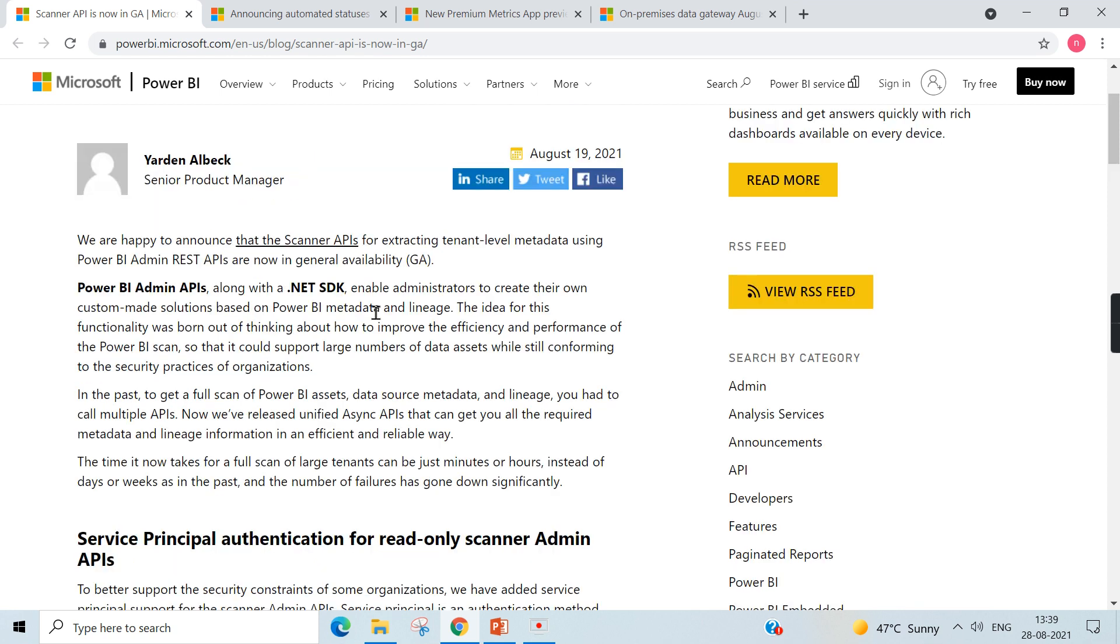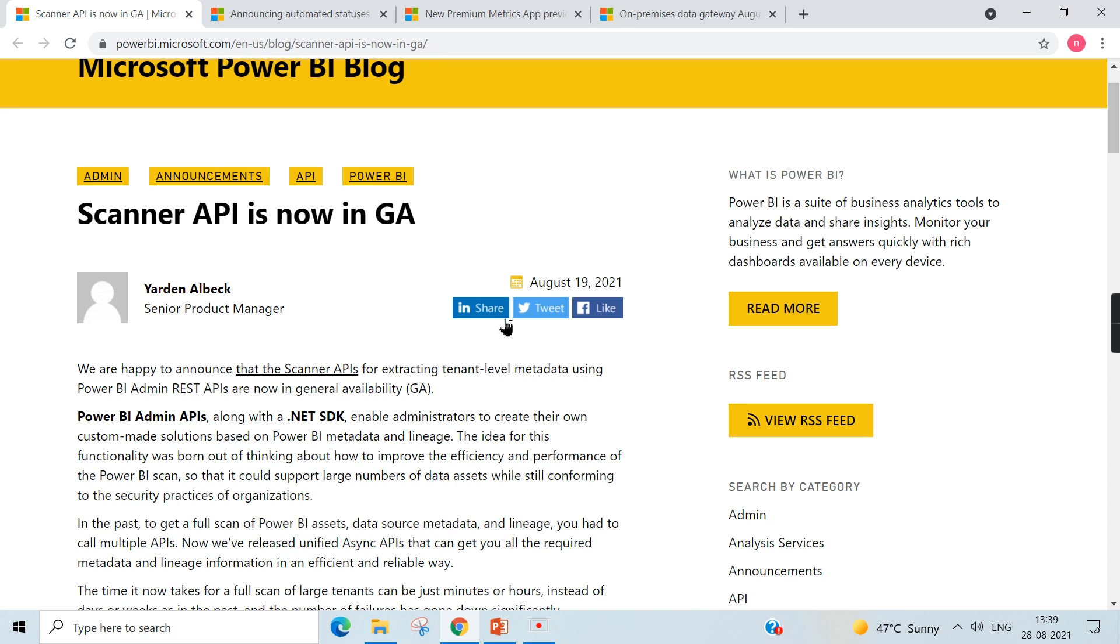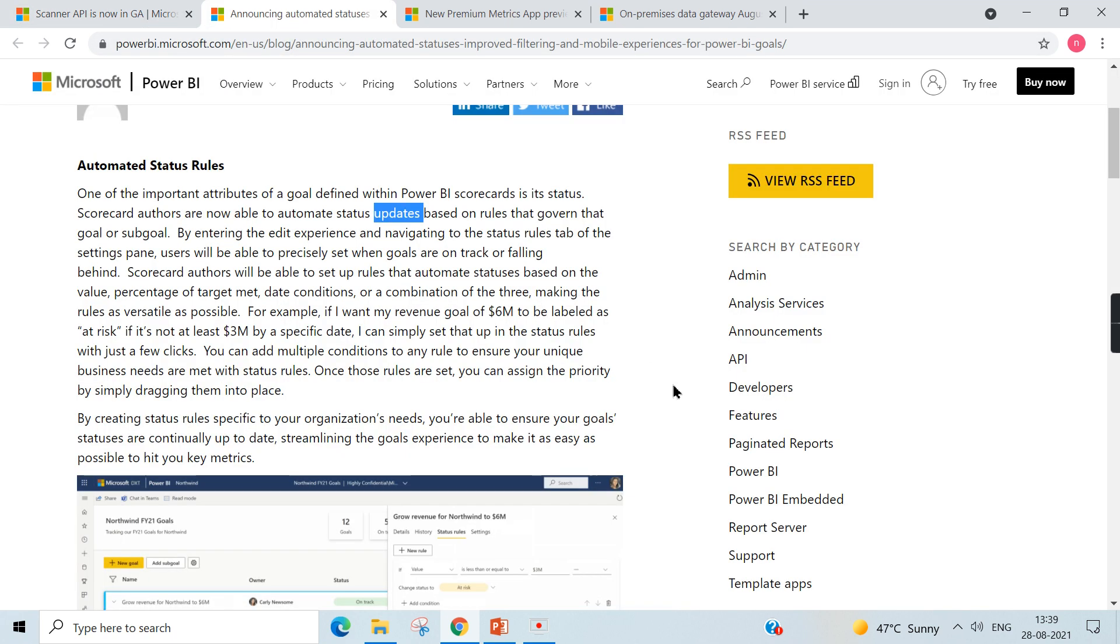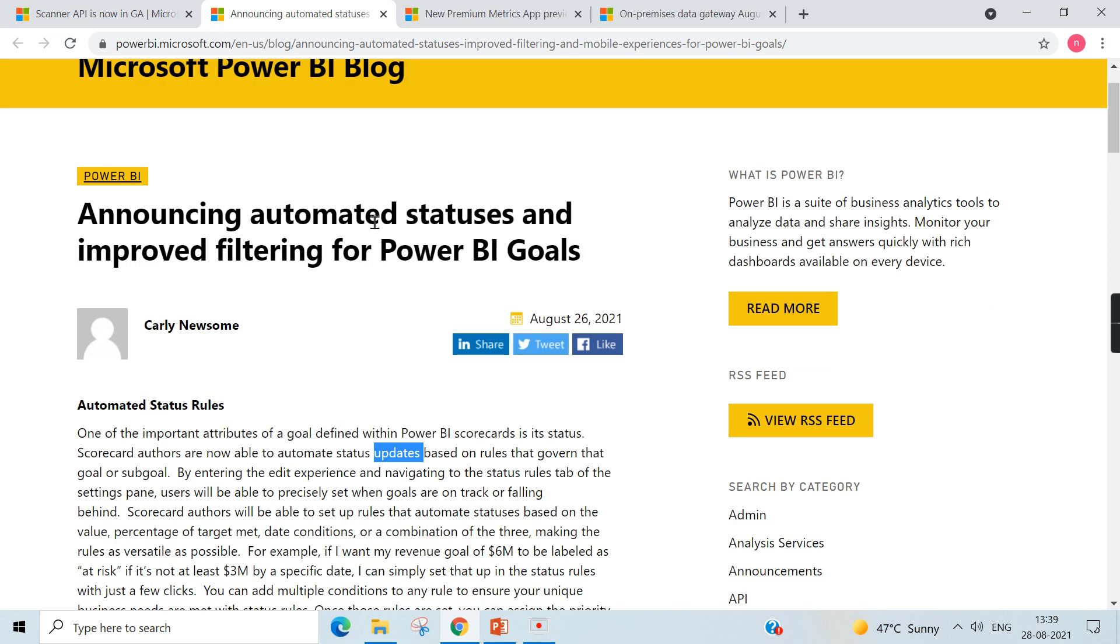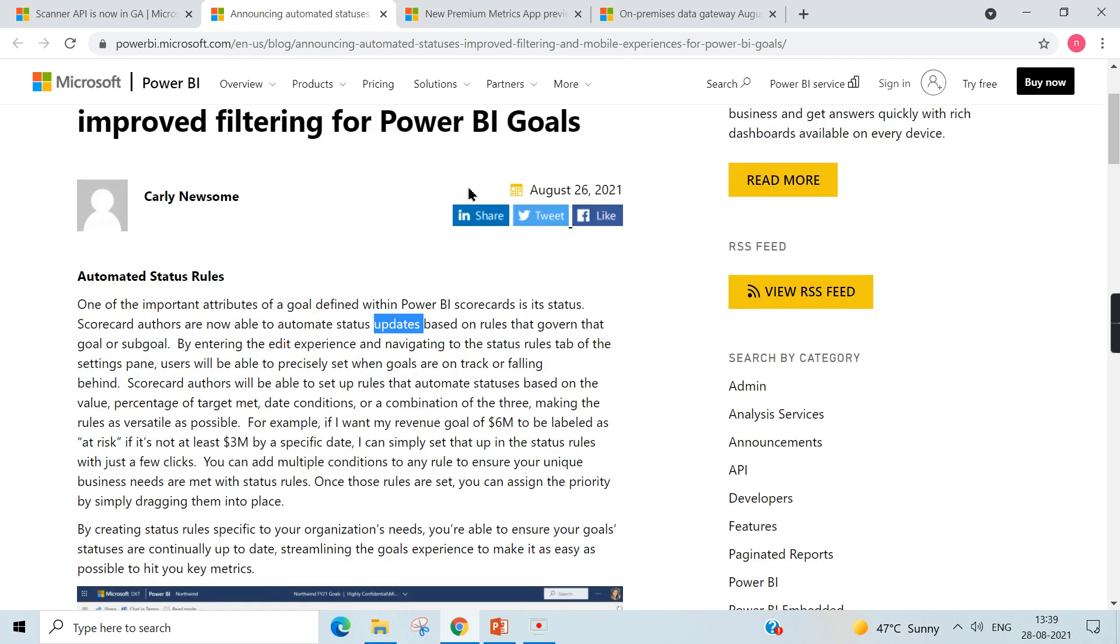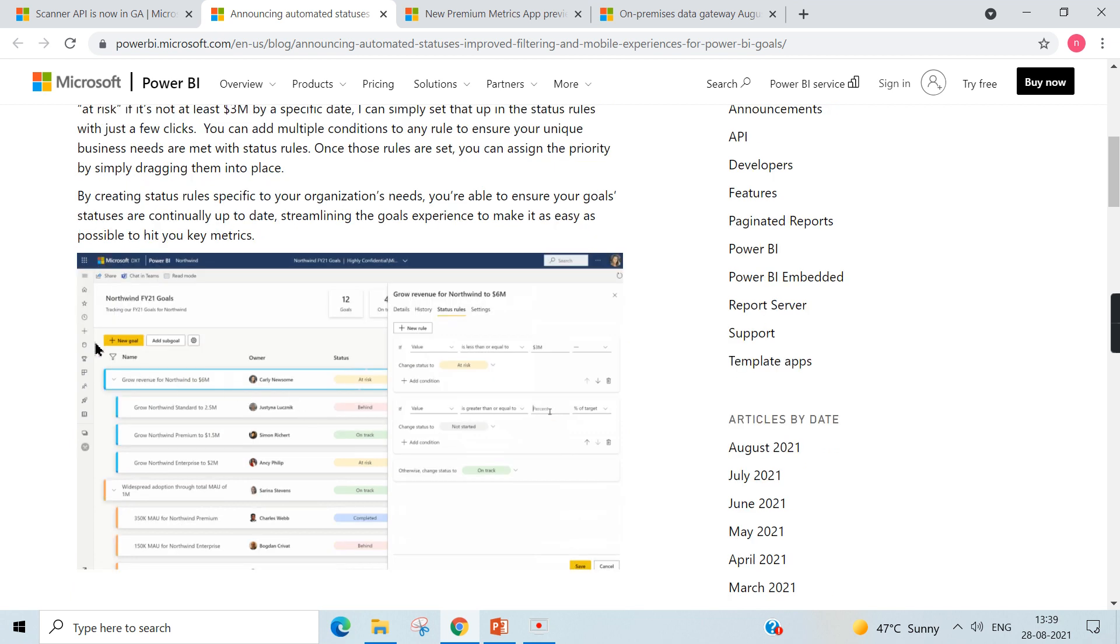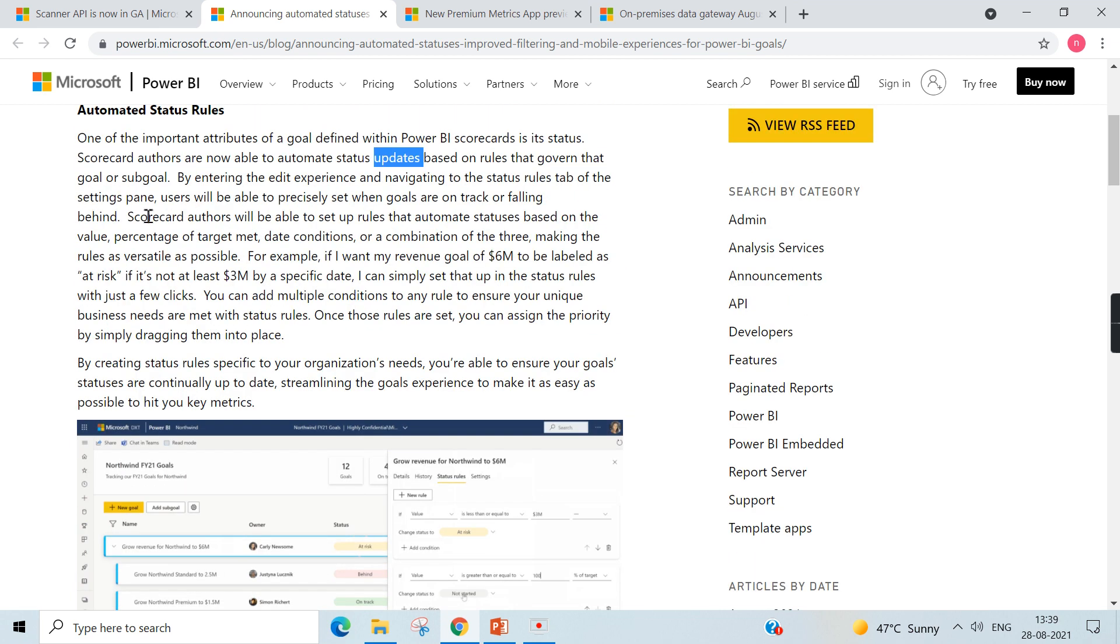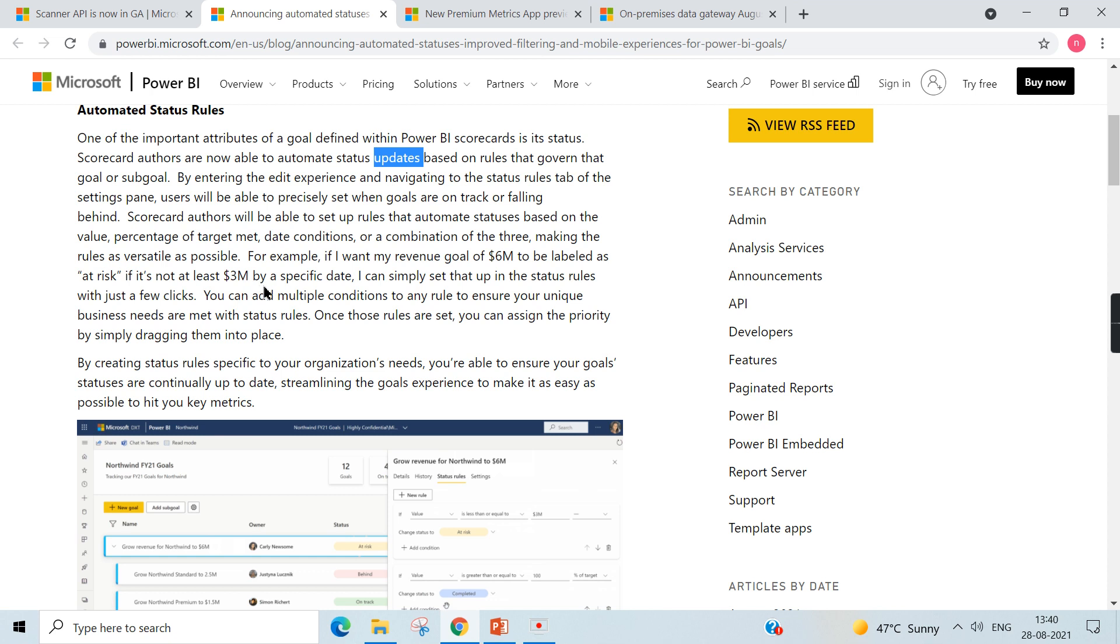So for that he asked me, I suggested some APIs, but for those kind of analysis, those who are making this Scanner API will definitely help them. So moving on to next, announcing the automated statuses and improved filtering for Power BI goals. And don't worry if you do not have understanding about this Power BI goals, soon I will make a video on this. So basically in Power BI services you can create some goals. So for example, you can see here if I want your revenue goal of six million to be labeled as at risk...